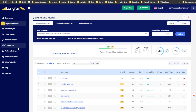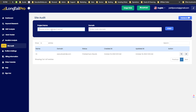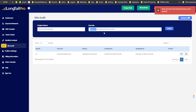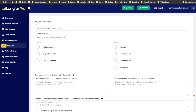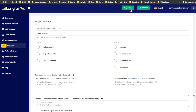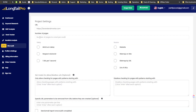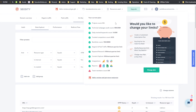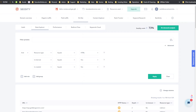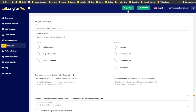Let me run a site audit in Long Tail Pro using Brand and Motor. Don't add the HTTPS initially when entering the domain. I'll do about 100 pages. On my SEOtity Tier 1 lifetime deal, I have 2,500 page crawls. Long Tail Pro actually has 5,000 page crawls — double that of SEOtity — so Long Tail Pro actually wins there.